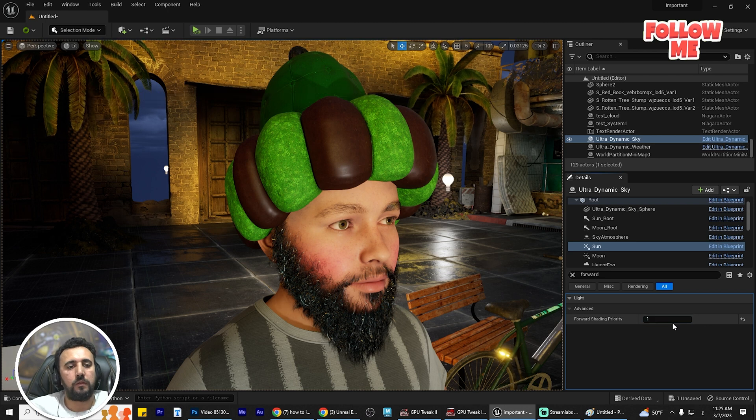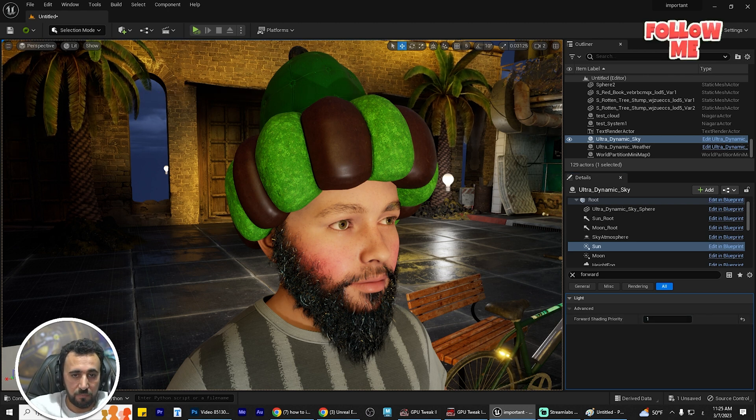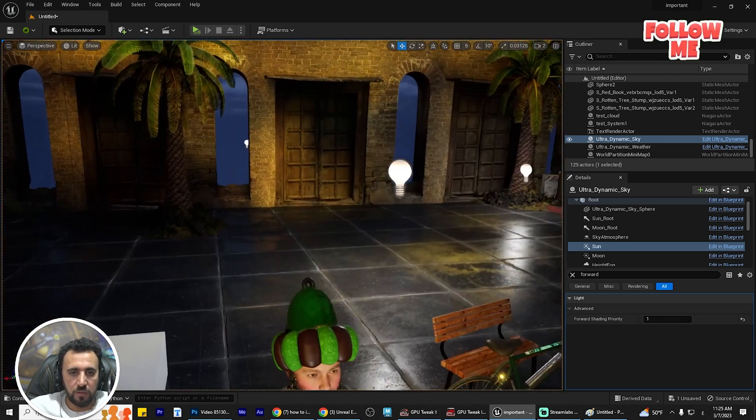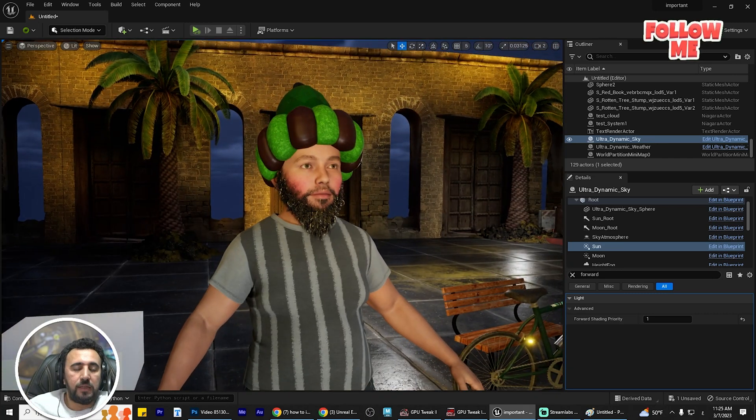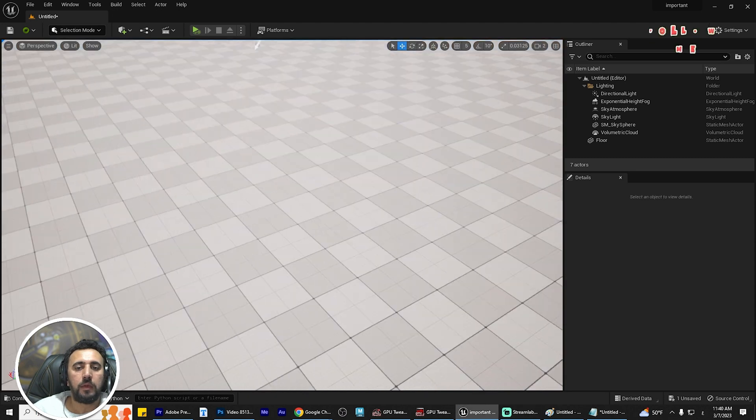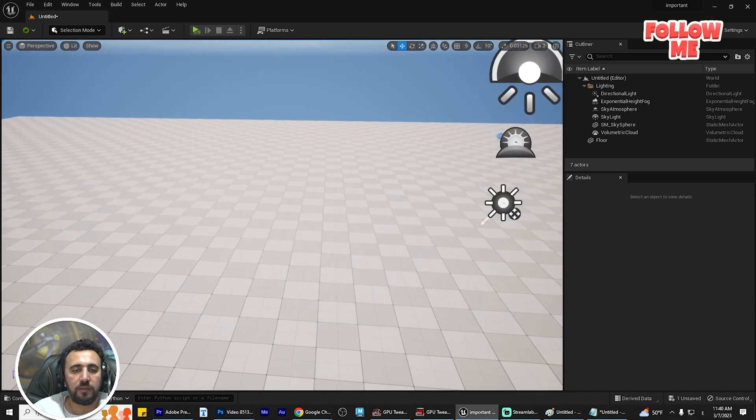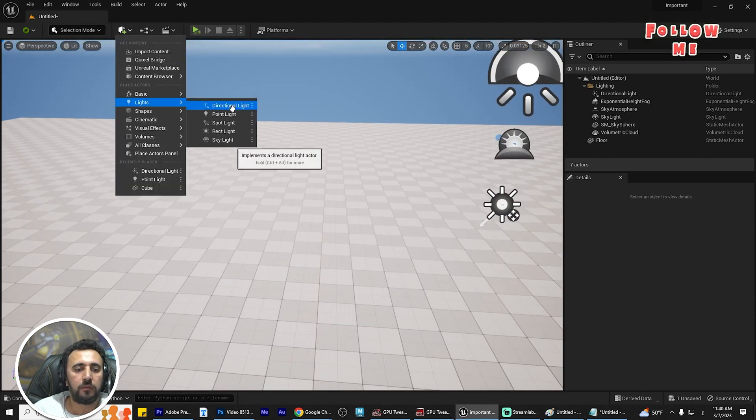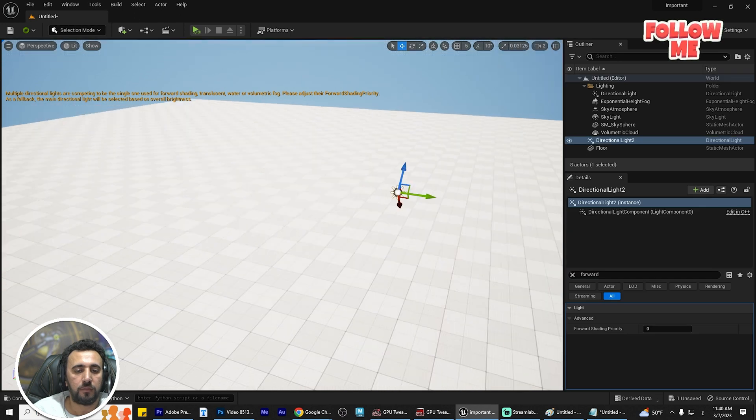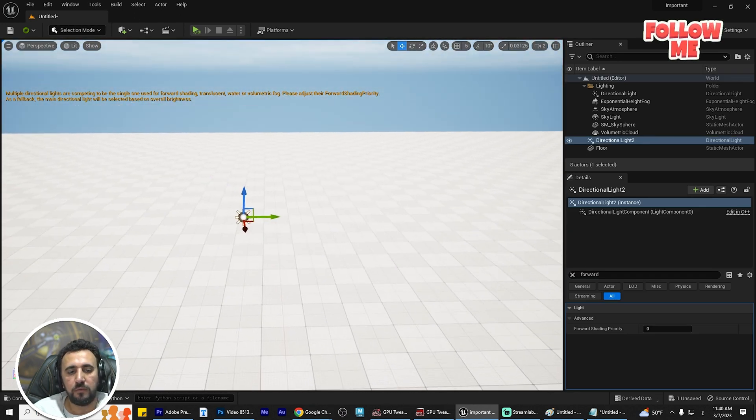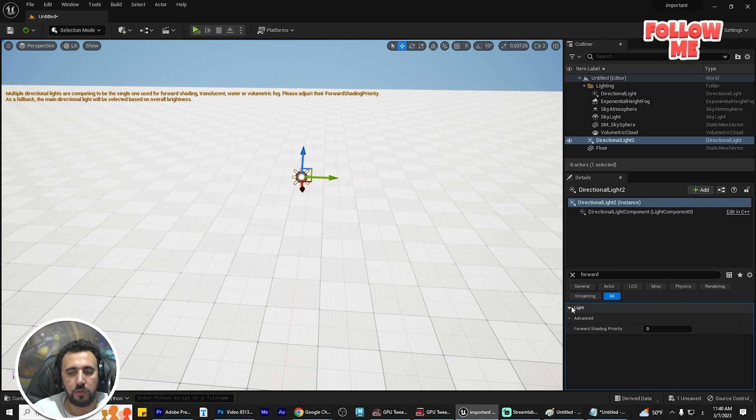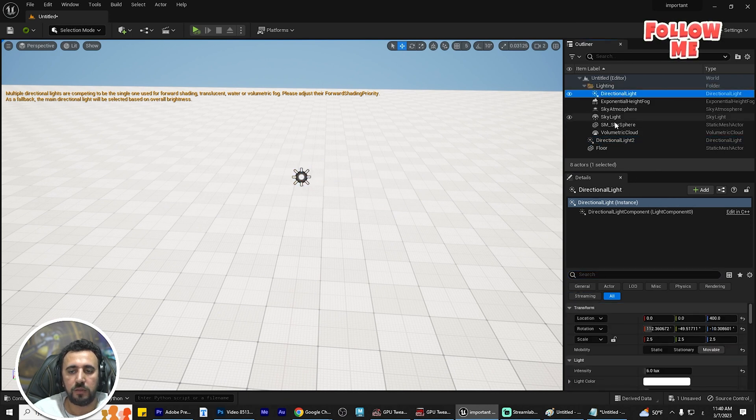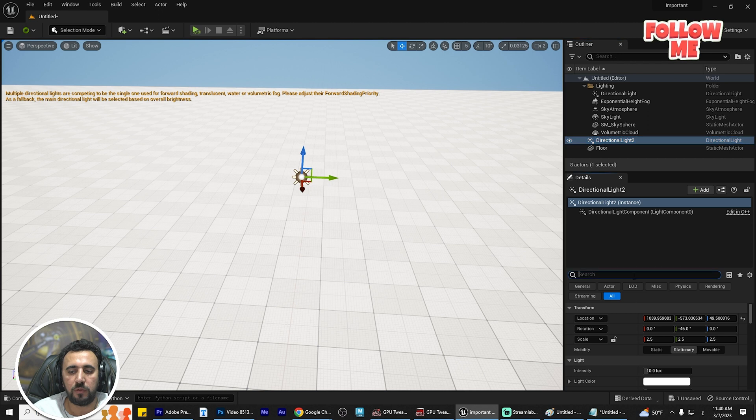The problem is finished. Sometimes when you insert a directional light, you might find the same problem. The easy way to resolve this is the same: go to any directional light, find Forward Shading, and make it one. The problem is finished.